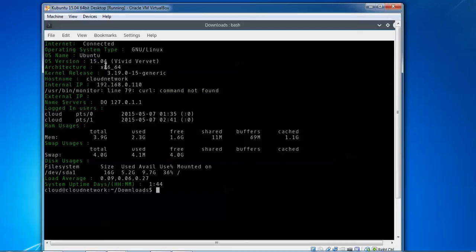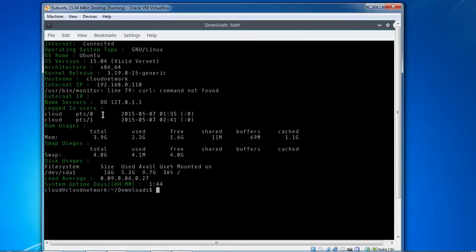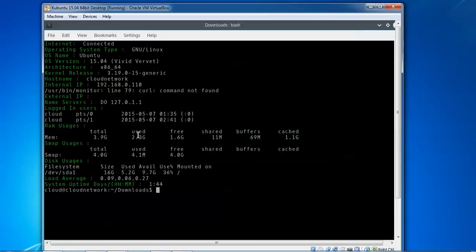You can see the hostname and IP address displayed, the domain name showing, and the login user information. How many users are logged in is showing. This is your RAM usage: 4GB RAM total, 2.3GB used, and 1.6GB free.